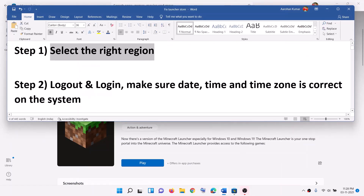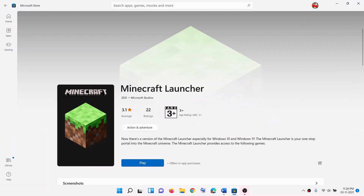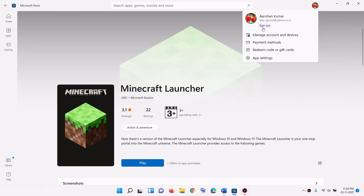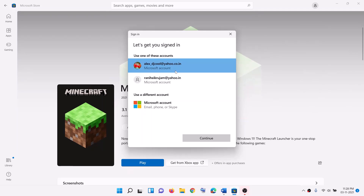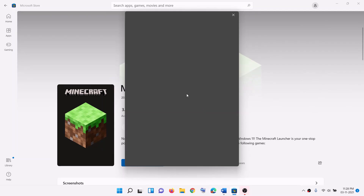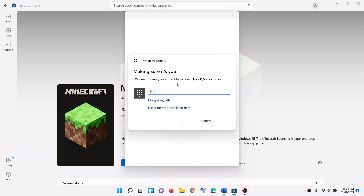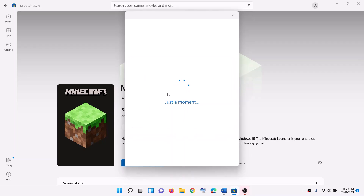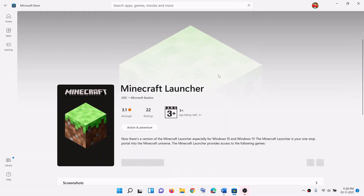The next step is to log out and log in from Microsoft Store. On the top right you can see a profile icon, click on it, click on sign out, then sign in, select your right account and click on continue. Enter your pin or password and once you are logged in you can go ahead and try to install the launcher.